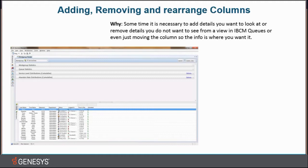From a view in ICBM queues or even just moving the columns so that the info is where you want it to be. Well, I'm going to show you guys how this is done in Business Manager.